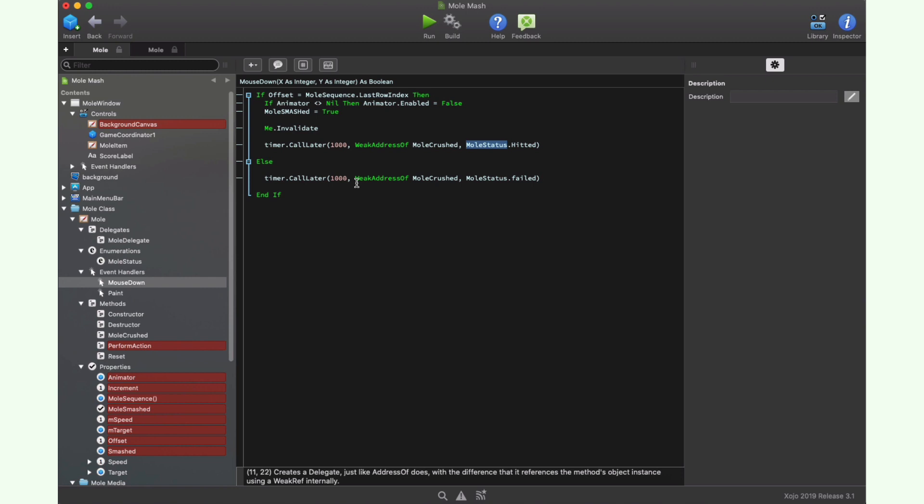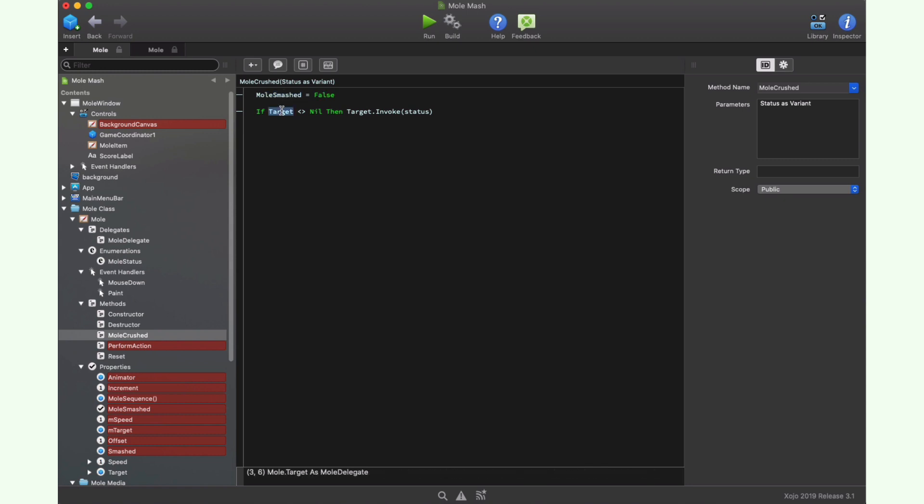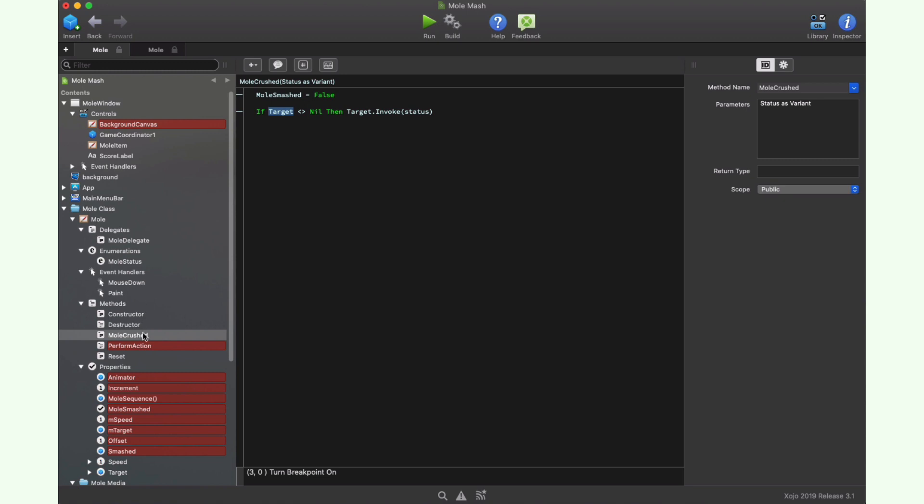If the player clicked on the mole at the wrong time, then we just need to call the same method in a deferred way, passing along the mole status, failed value. If we examine the mole crushed method, we can see that we reset the mole smashed property to the by default false value, calling next the method stored as the delegate in the target property. Think about it as a mechanism to notify any interested object about the fact that the mole has been clicked by the player. Of course, we need to check first that this property is storing a valid object instead of pointing to nil, which means no object or no value.